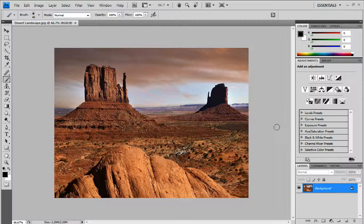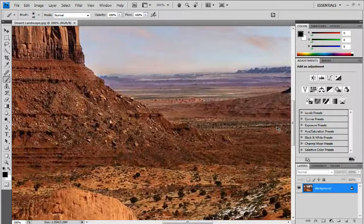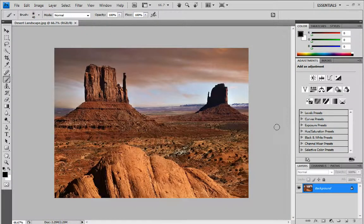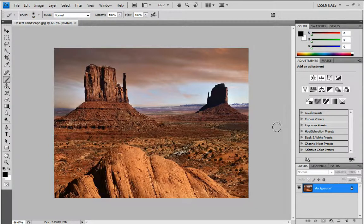First thing I want to do before we get started is run through a few shortcuts. CTRL and plus zooms in, CTRL and minus zooms out. The bracket keys below those — the square brackets — the open bracket minimises the brush tool, makes it smaller, and the close bracket makes it bigger.